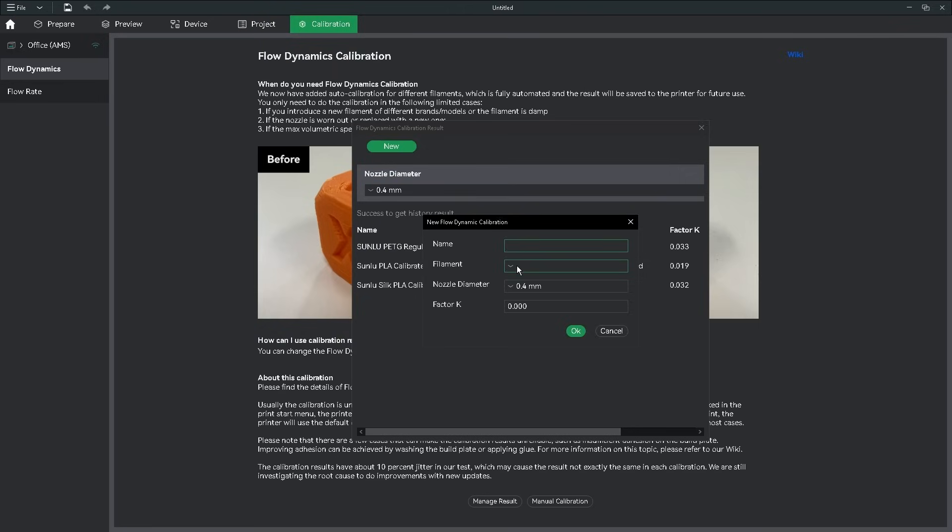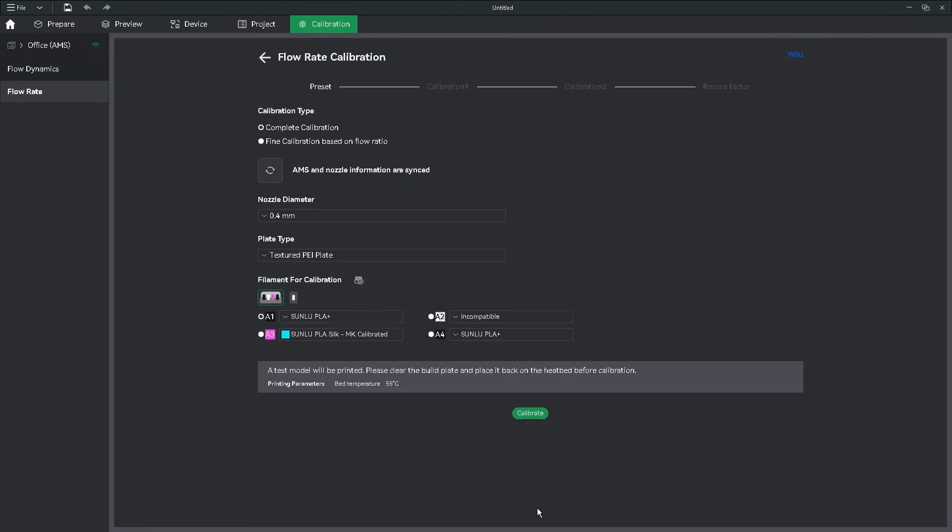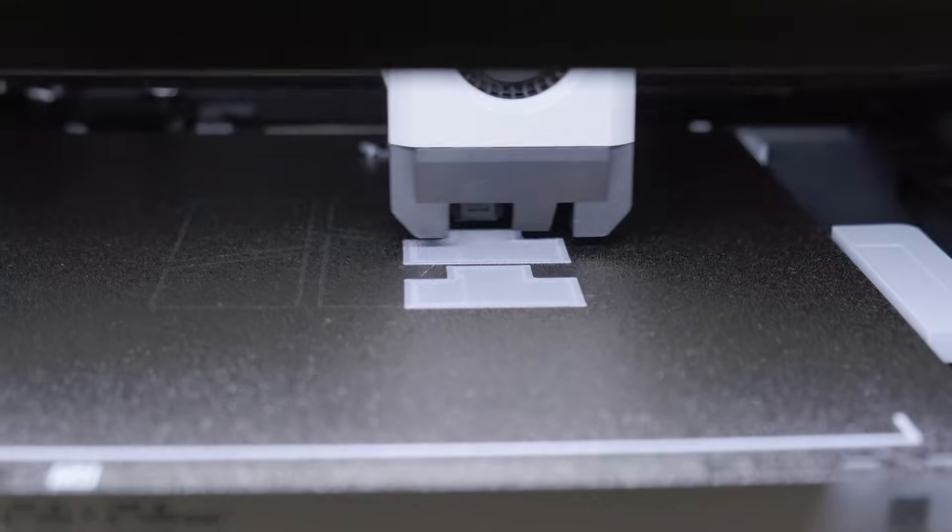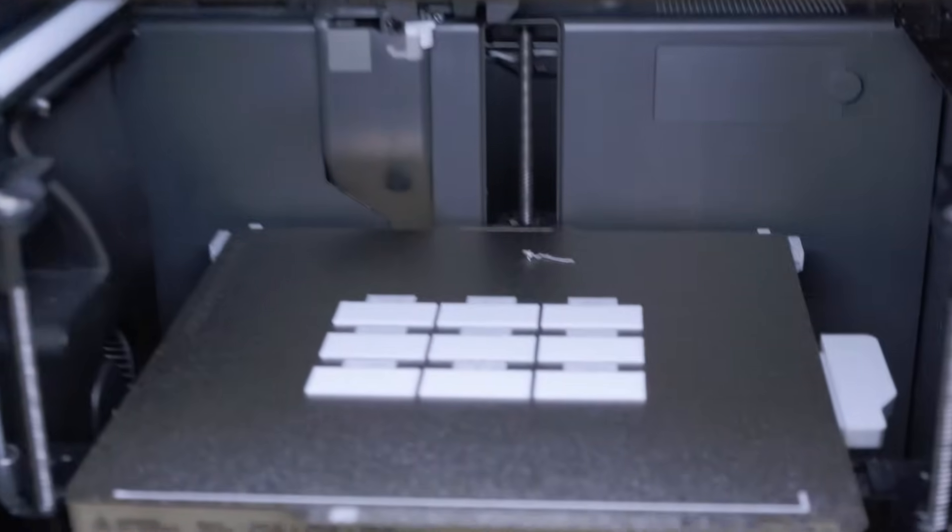Now it's time to calibrate the flow rate. Choose Complete Calibration, your nozzle diameter, plate type, and the same filament you used in the previous test. Then click Calibrate. The printer will now print off a few rectangles with numbers above them.